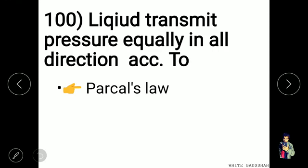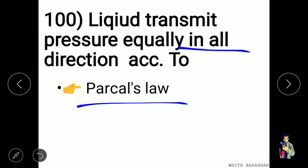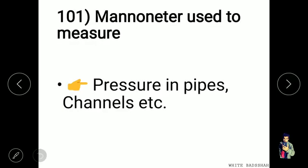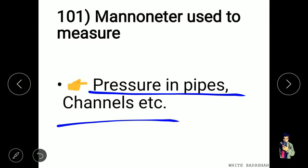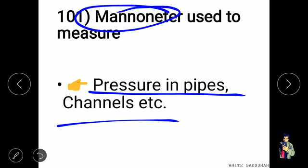According to Pascal's law, liquid transmits pressure equally in all directions. A manometer is used to measure pressure in pipes and channels.